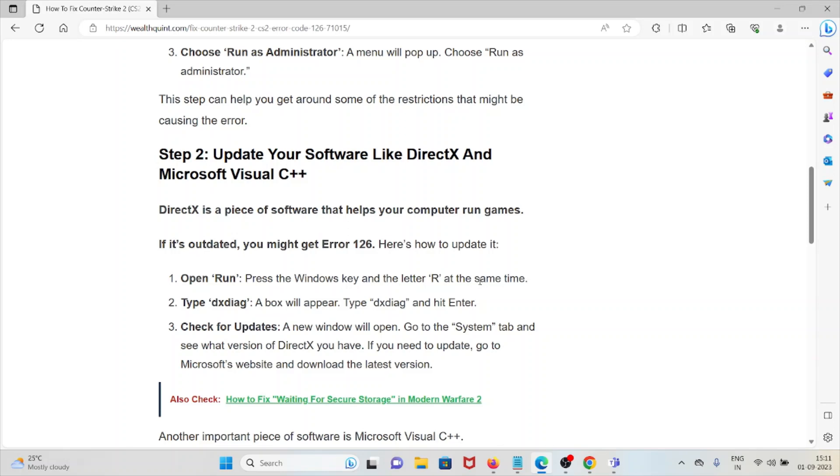Here's how we can update. Open Run - press the Windows key and then letter R at the same time. Type 'dxdiag' - that is D-X-D-I-A-G. A box will appear. Type 'dxdiag' and hit Enter.